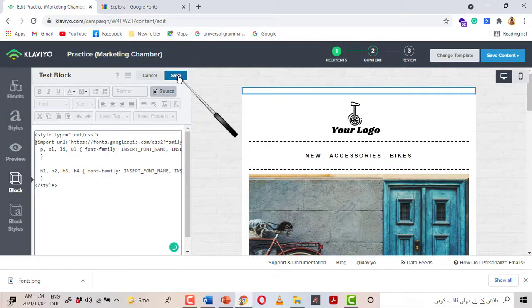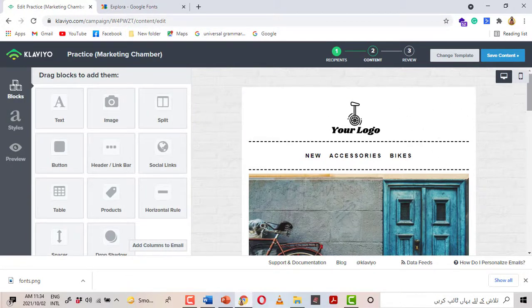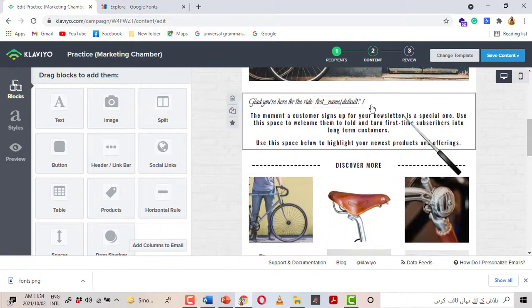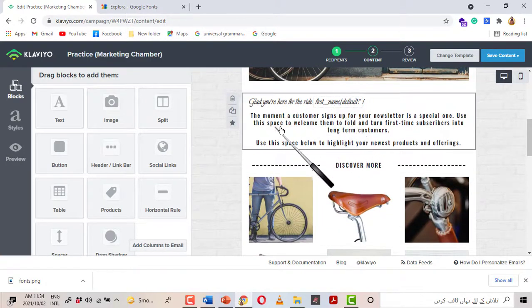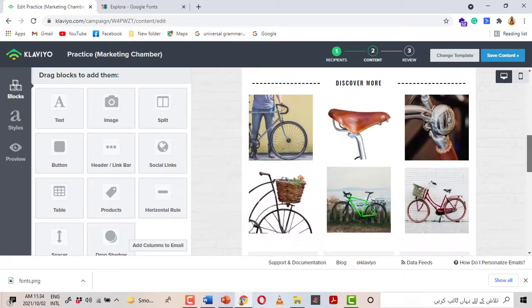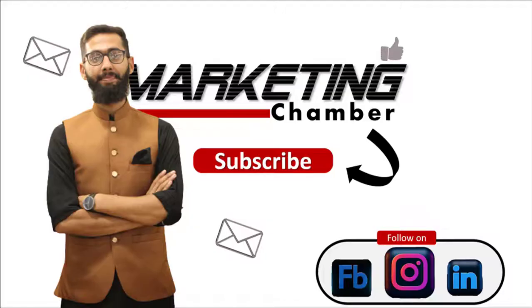I will select on save. Now we will see either the two fonts are applied or not. Yes, here you can see this is the first font, this is the second font.